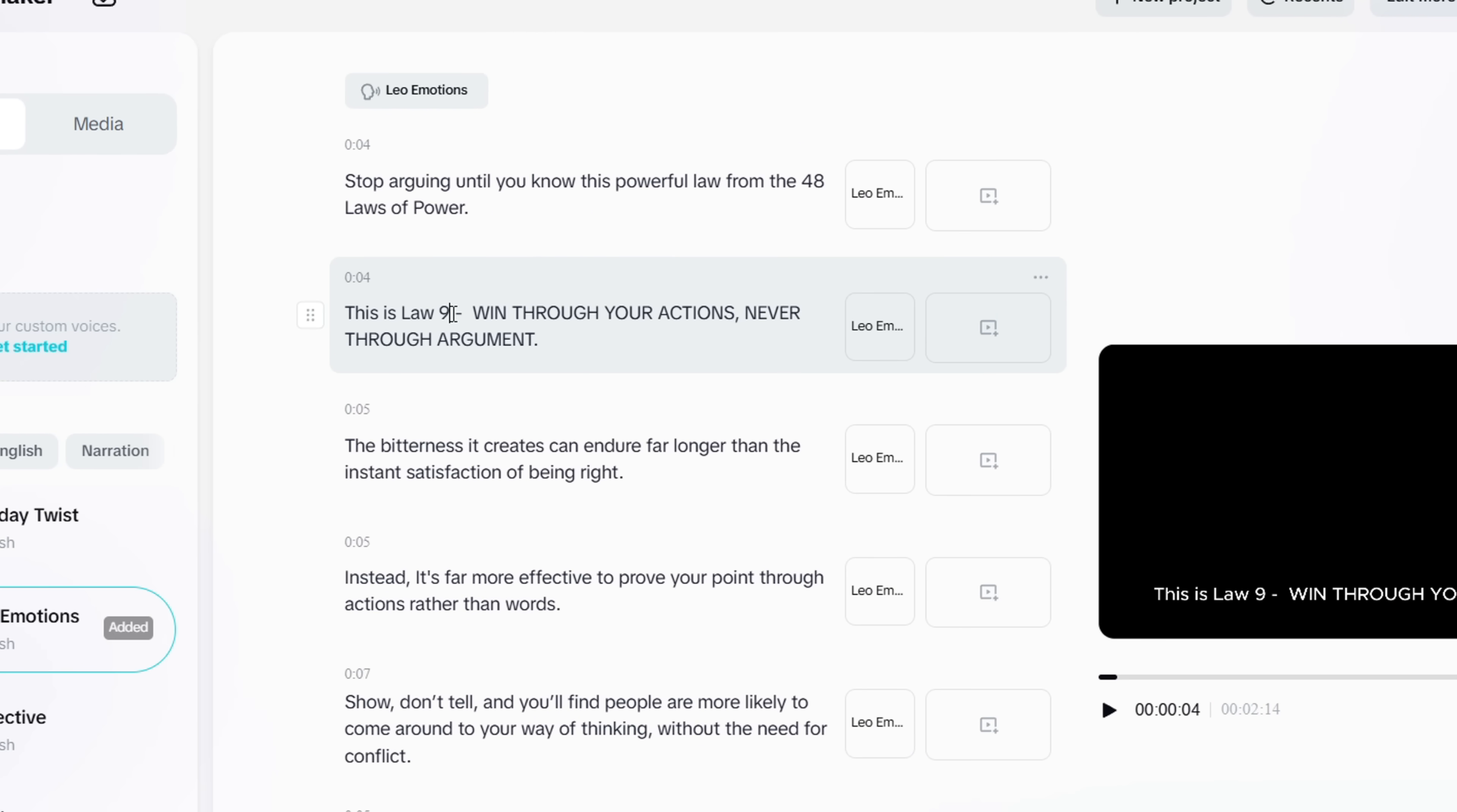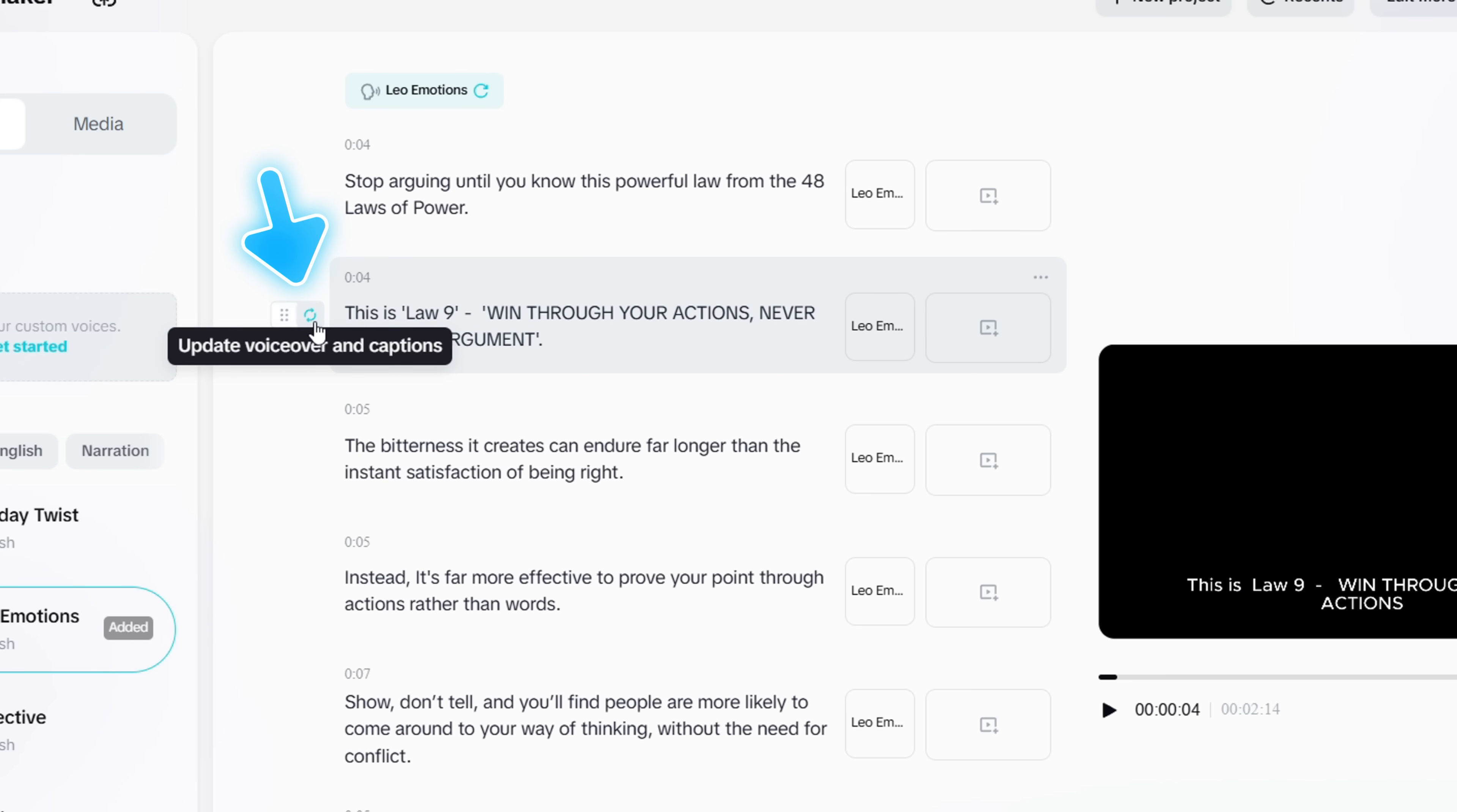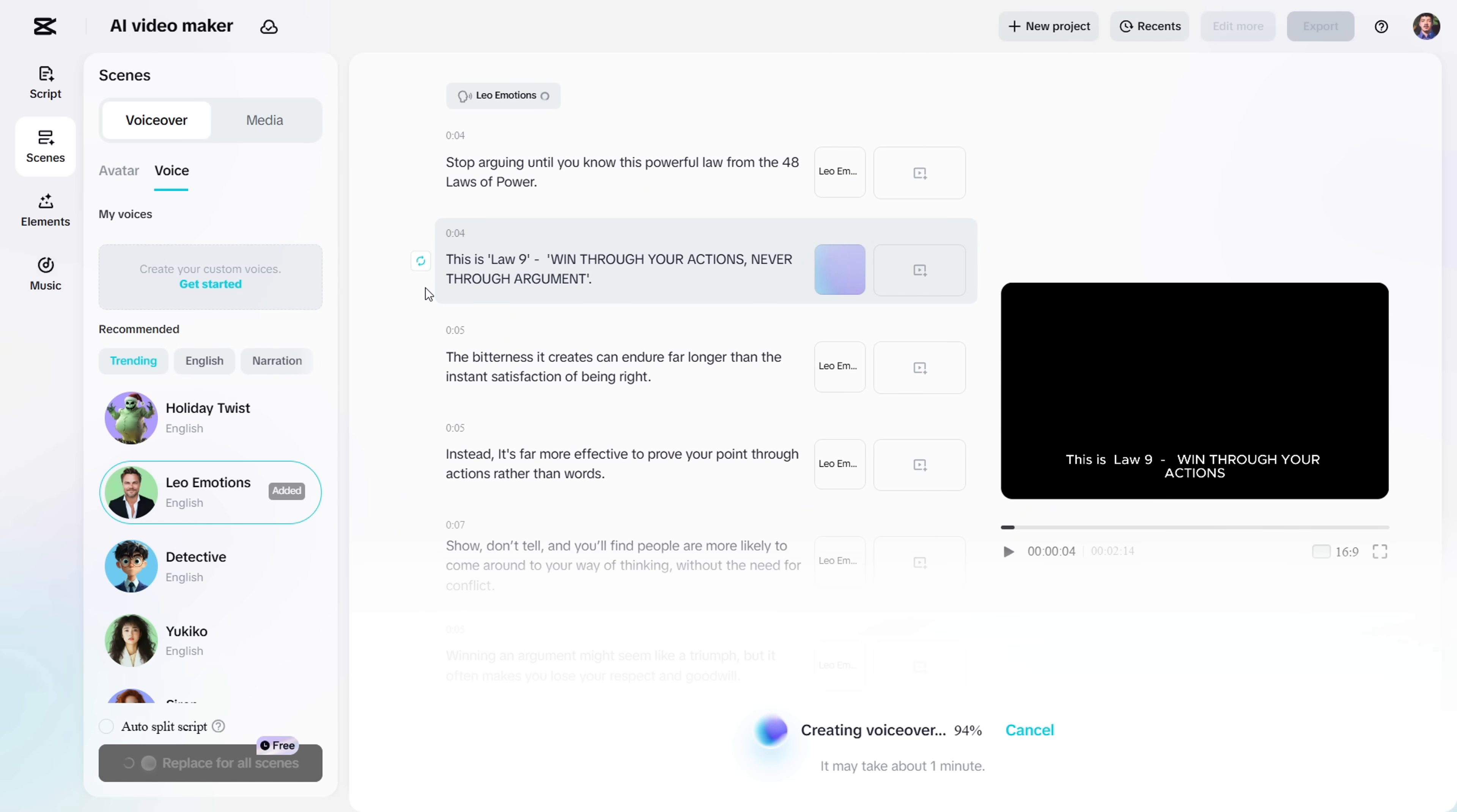In this case, I'll add apostrophe marks around Law 9, and the main quote, just to help the AI read it more clearly. After making the changes, click on this icon, and a new one will appear to update the Voice. Click it, and the AI will regenerate the Voice with the new changes.